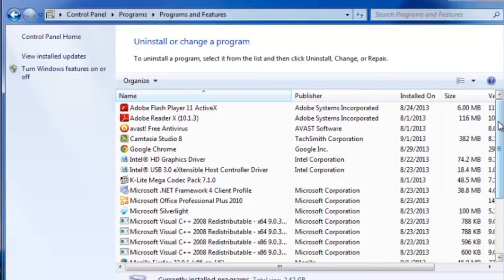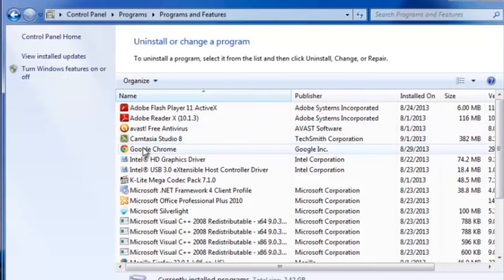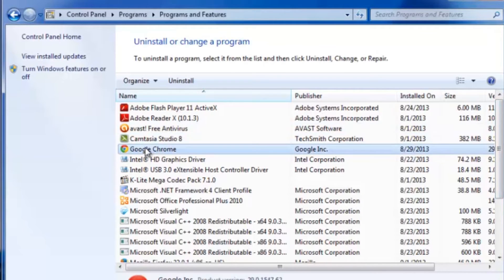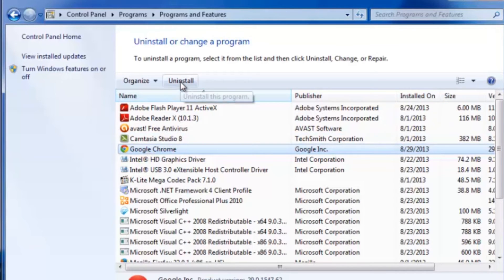So what you want to do is scroll until you find Google Chrome, and mine is right here. Go ahead and click on that, and then on the top of the menu right here, just go ahead and click Uninstall.